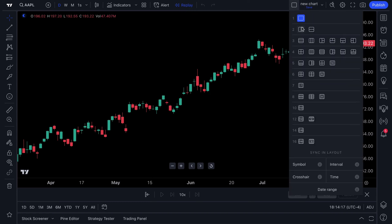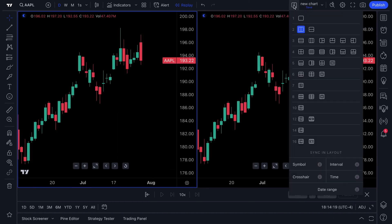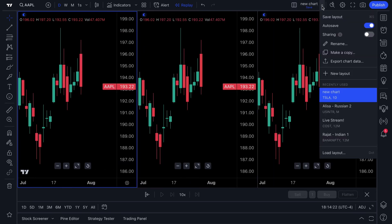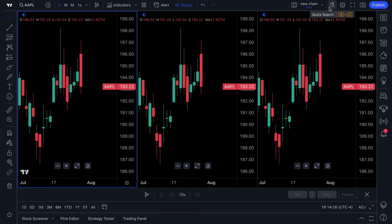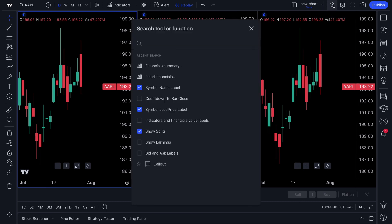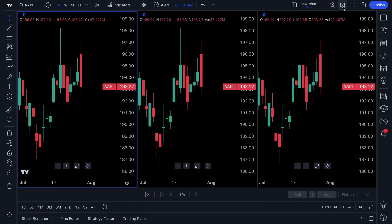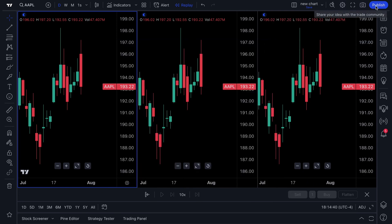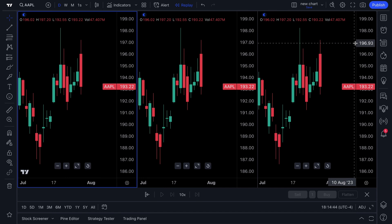Your multi-chart layouts can be found right here — you can see multiple charts on one screen. You can save, share, rename, and create charts from the layouts dropdown. There's also quick search to find specific tools or functions, a settings menu, full screen mode, a snapshot mode, and a publish button to share your research to our social network.